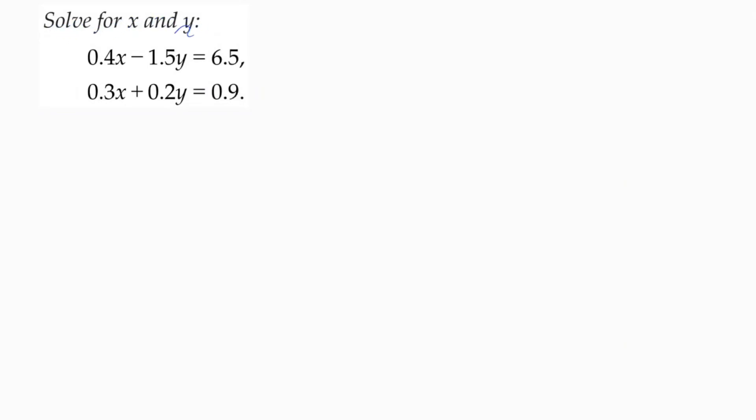Solve for x and y: 0.4x - 1.5y equals 6.5, and 0.3x plus 0.2y equals 0.9.